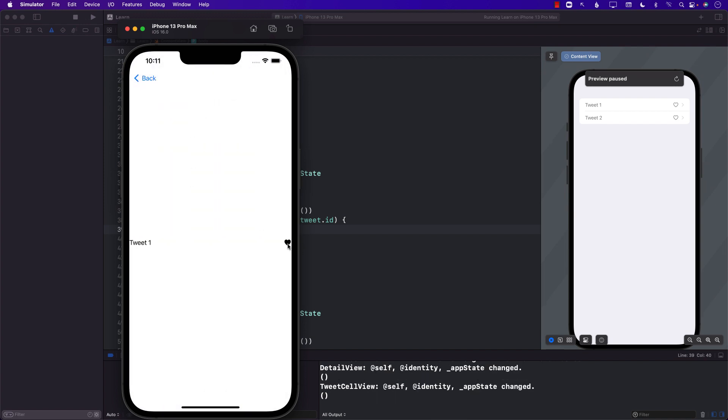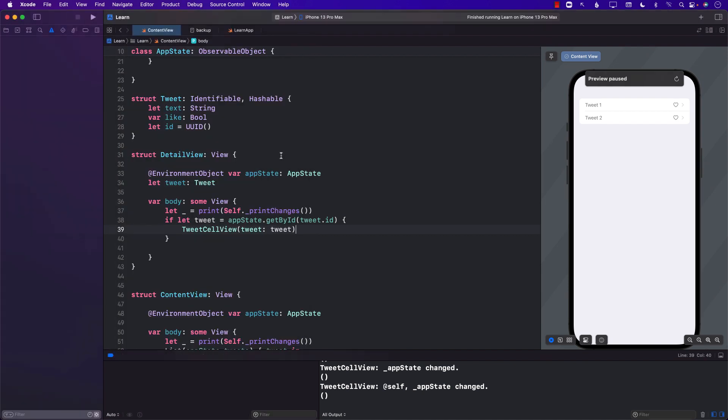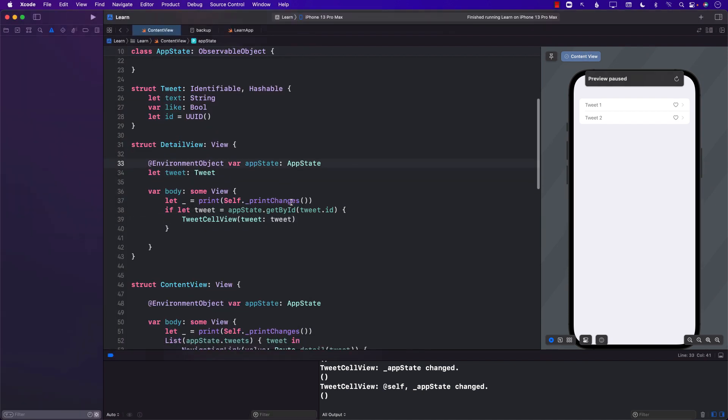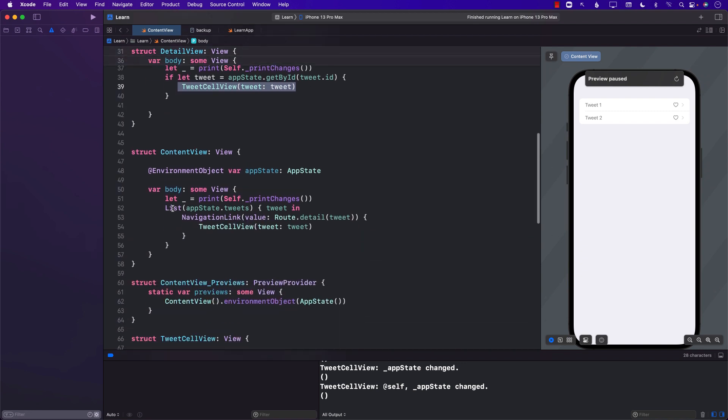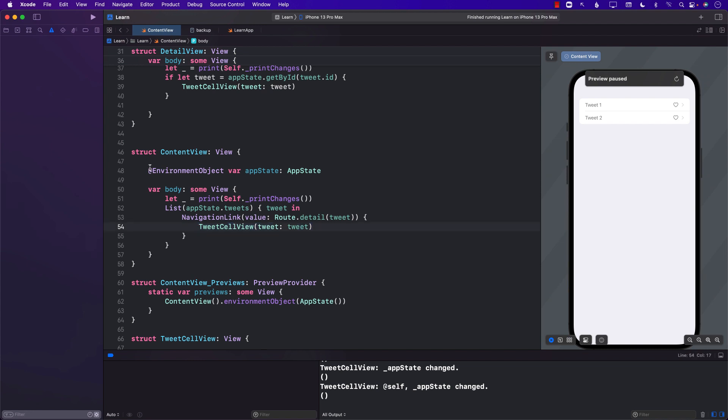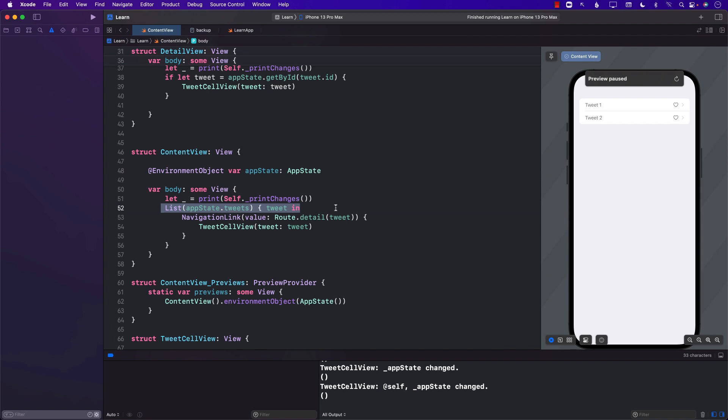Now my question to you is, is this the best approach? So if I want the detail view to use the same cells containing tweet cell view, is this the best approach? Is this something that I'll have to do or is there a better way of handling these kind of things? For content view I didn't really have to do any of that stuff. The reason I didn't have to do anything is that the content view already has access to the app state and we were iterating through it, so it knows that it's going to re-render.